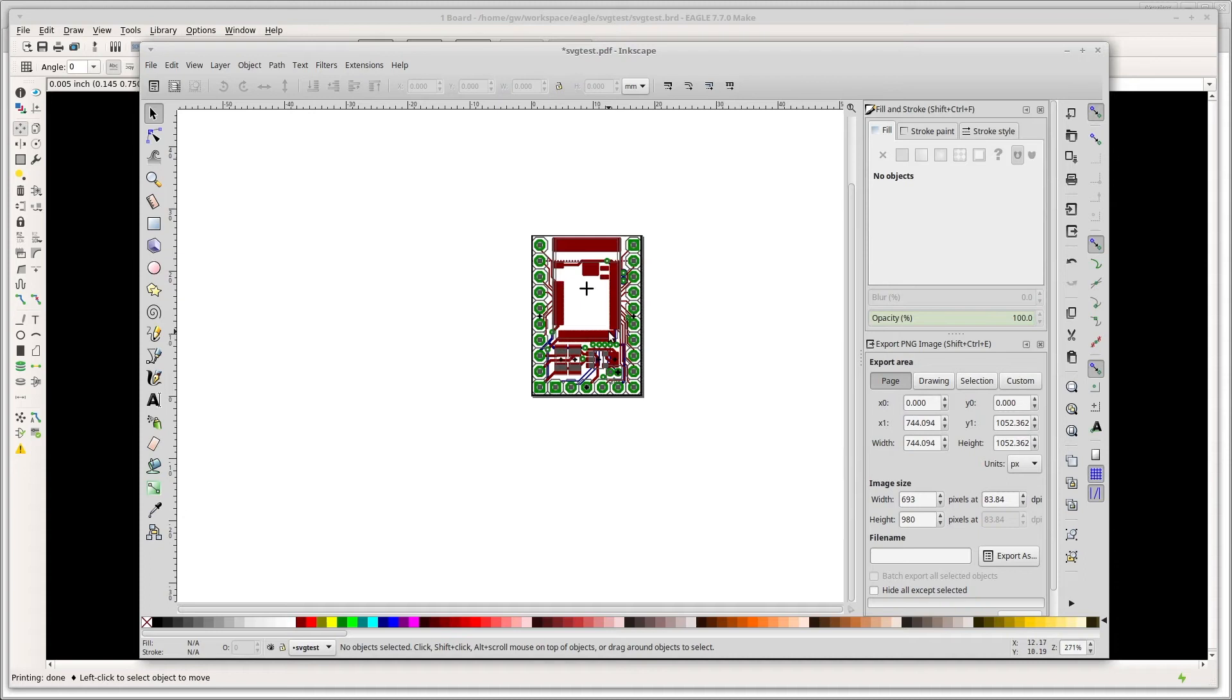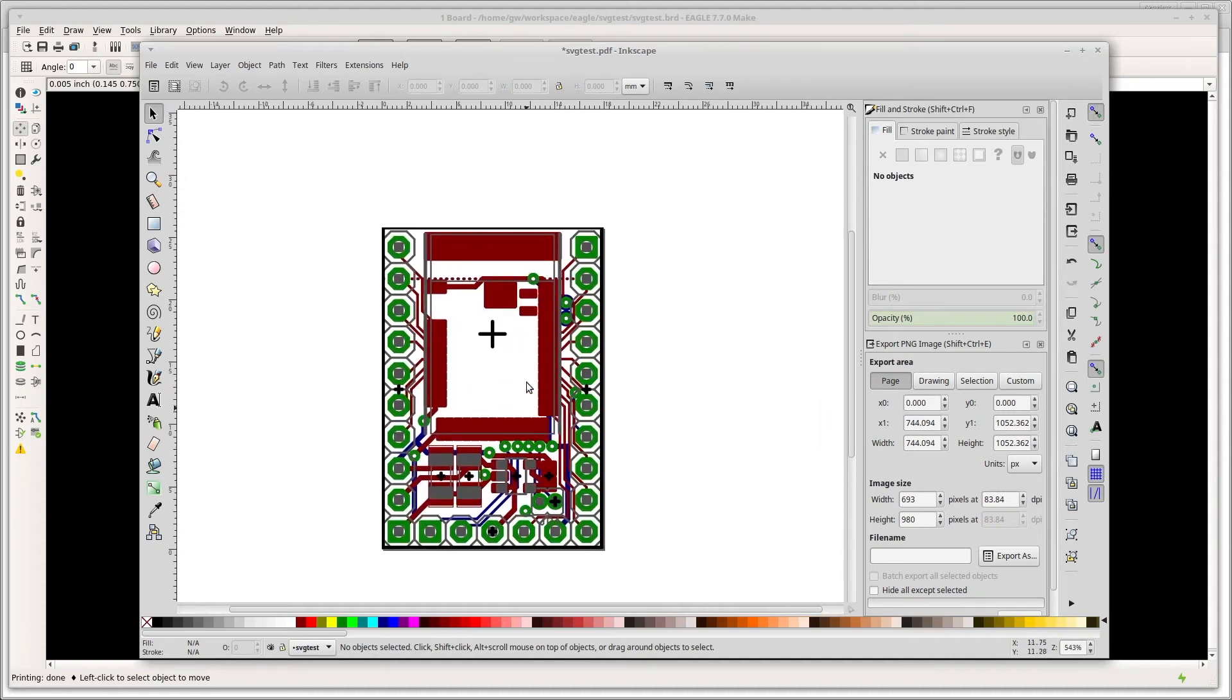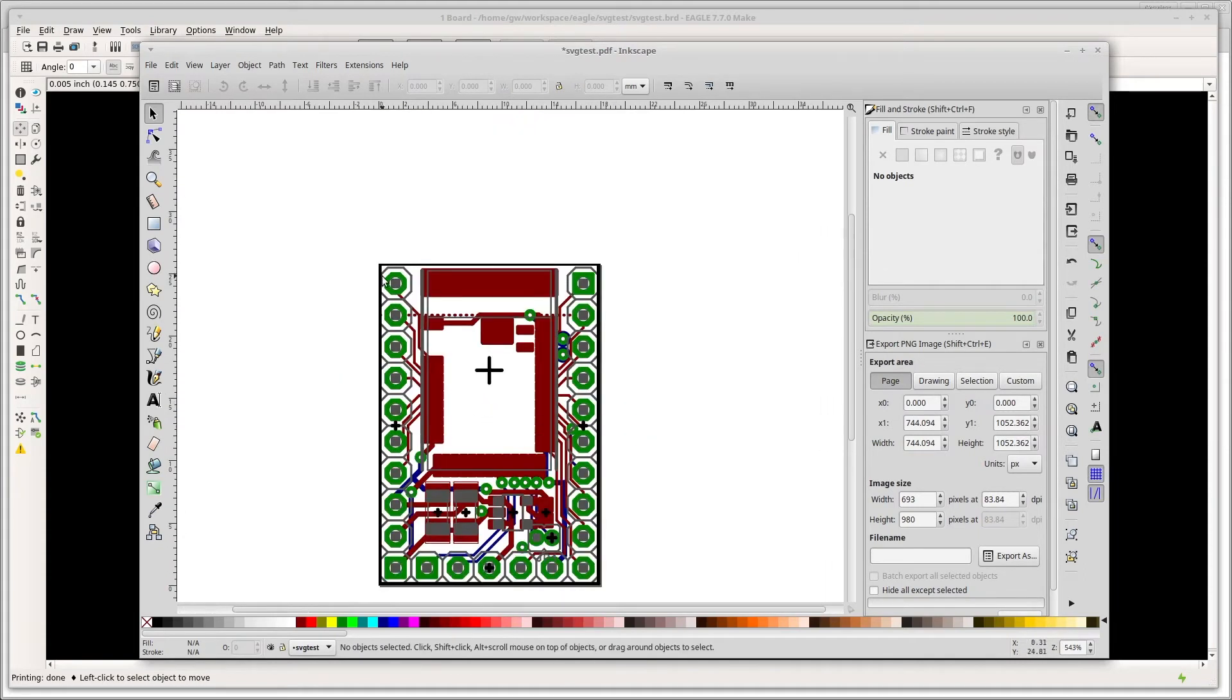So now we have a copy of what we had before but in Inkscape and we can start placing stuff on there and making sure it's nicely sorted out.